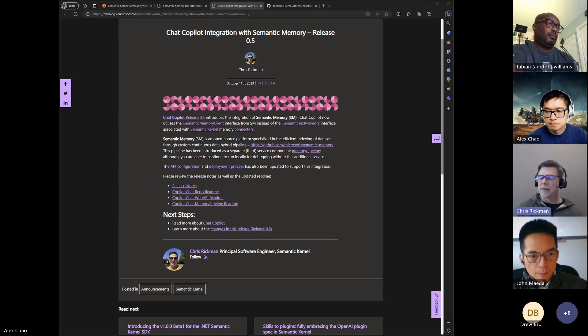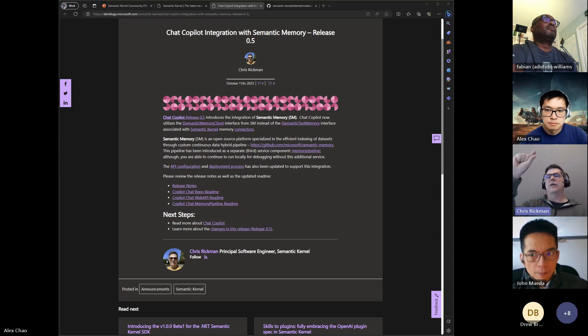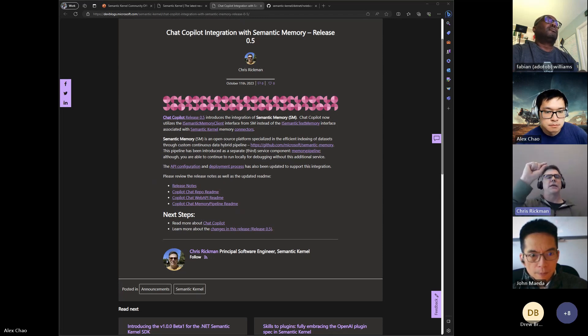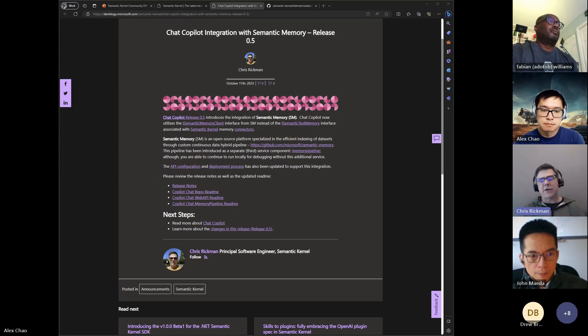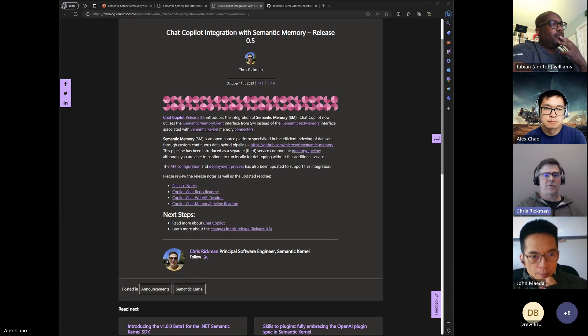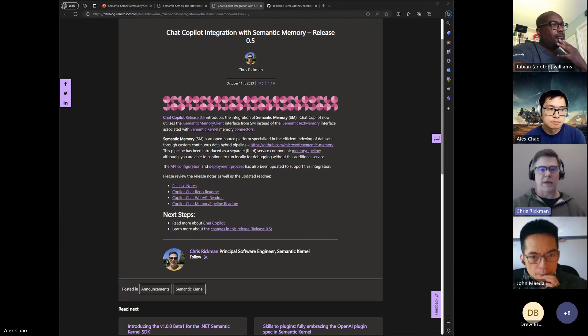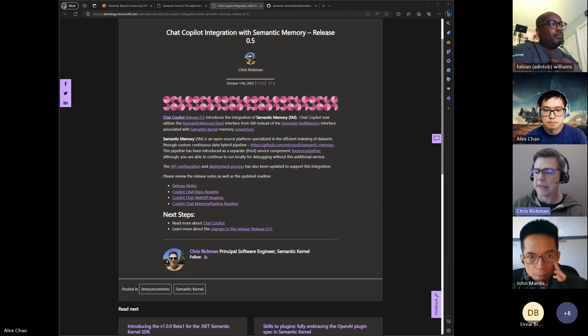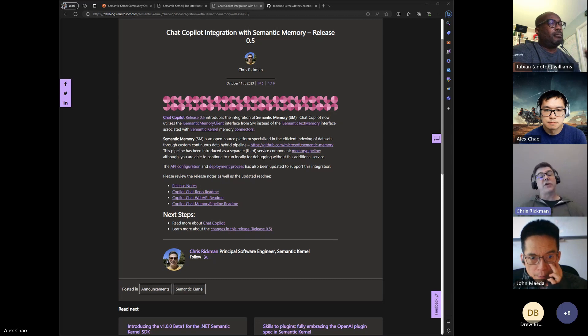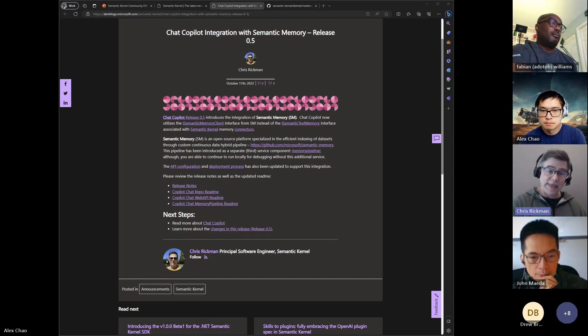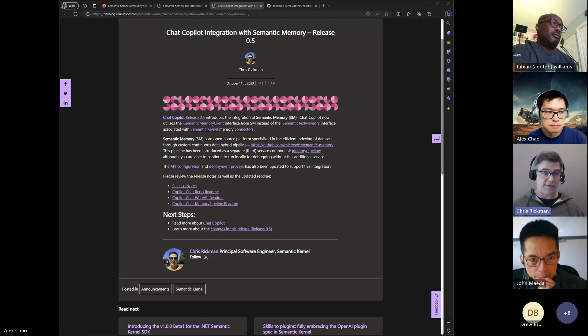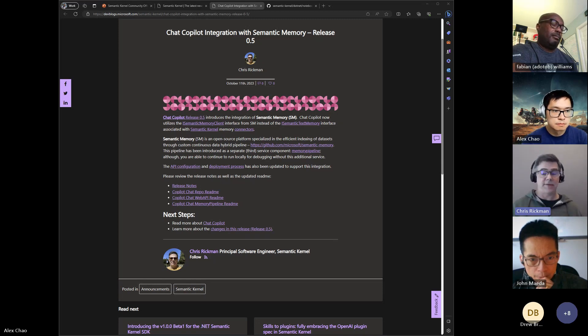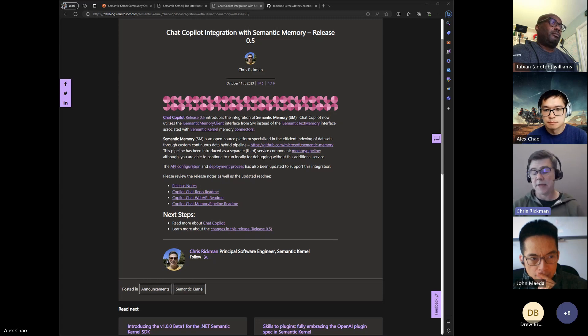One of the pain points that came up all the time with Copilot Chat was for each chat session that was created, it created three different indexes or containers in the vector database. For ACS we'd run out of space and then it would train wreck. With this change we actually are converging to use a single index for all the chats, so it completely eliminates that issue.